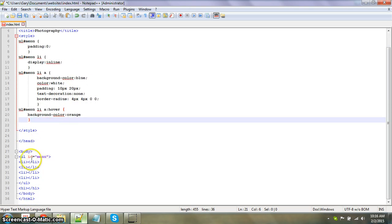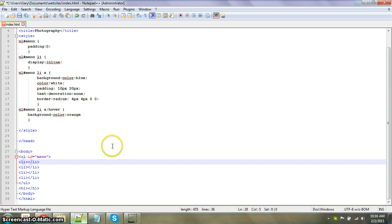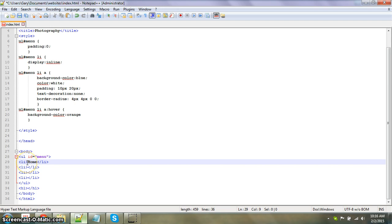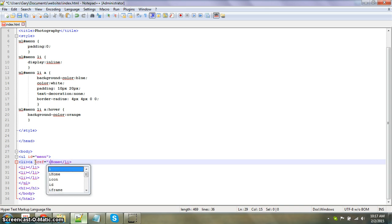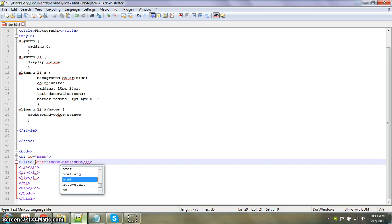Now we need to name them, so the first one is going to be home. We're going to have a link to a webpage, so we're just going to link this webpage, index.html.